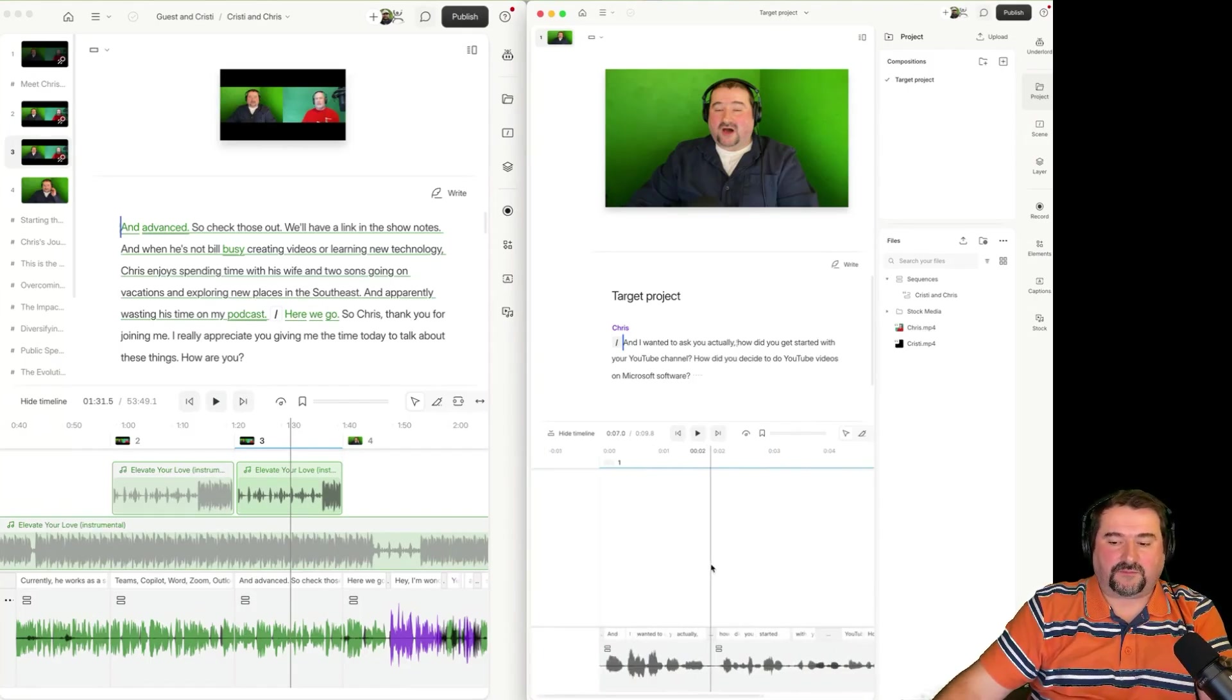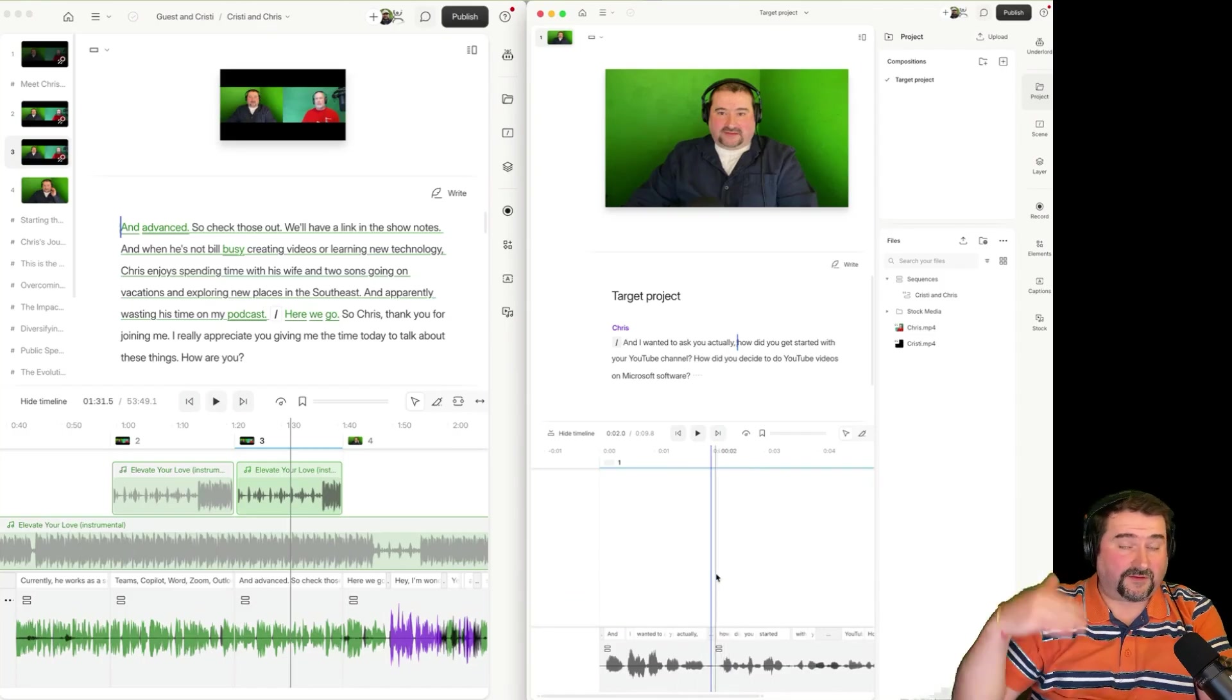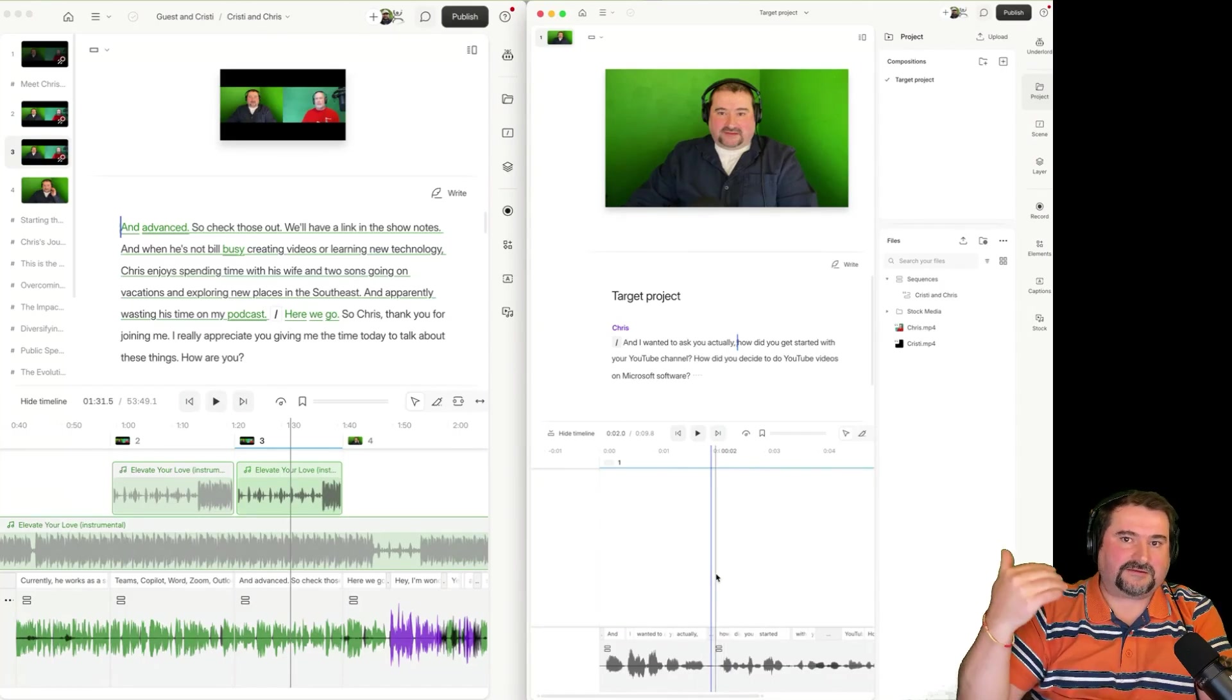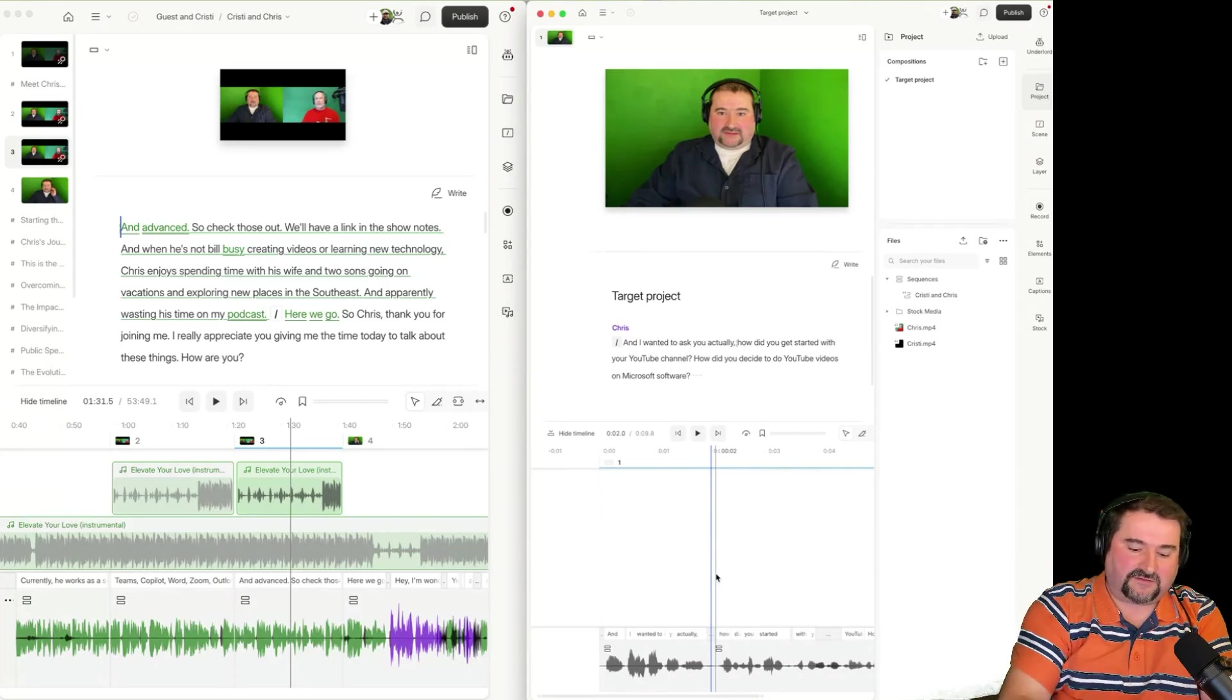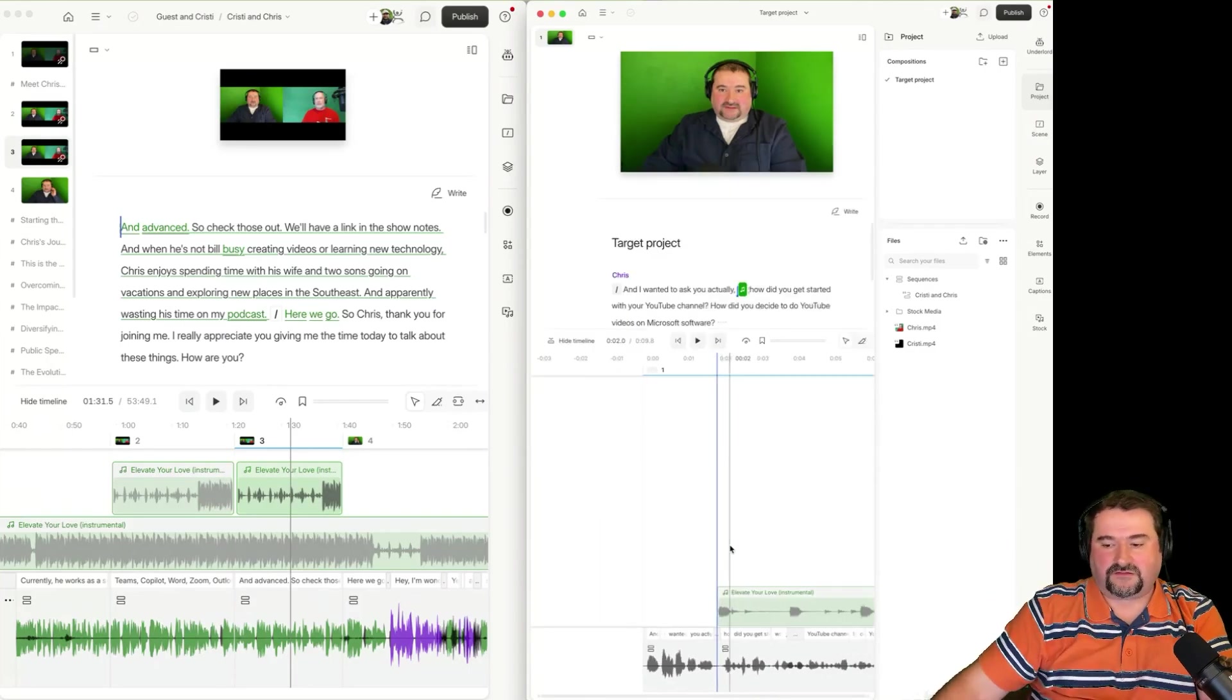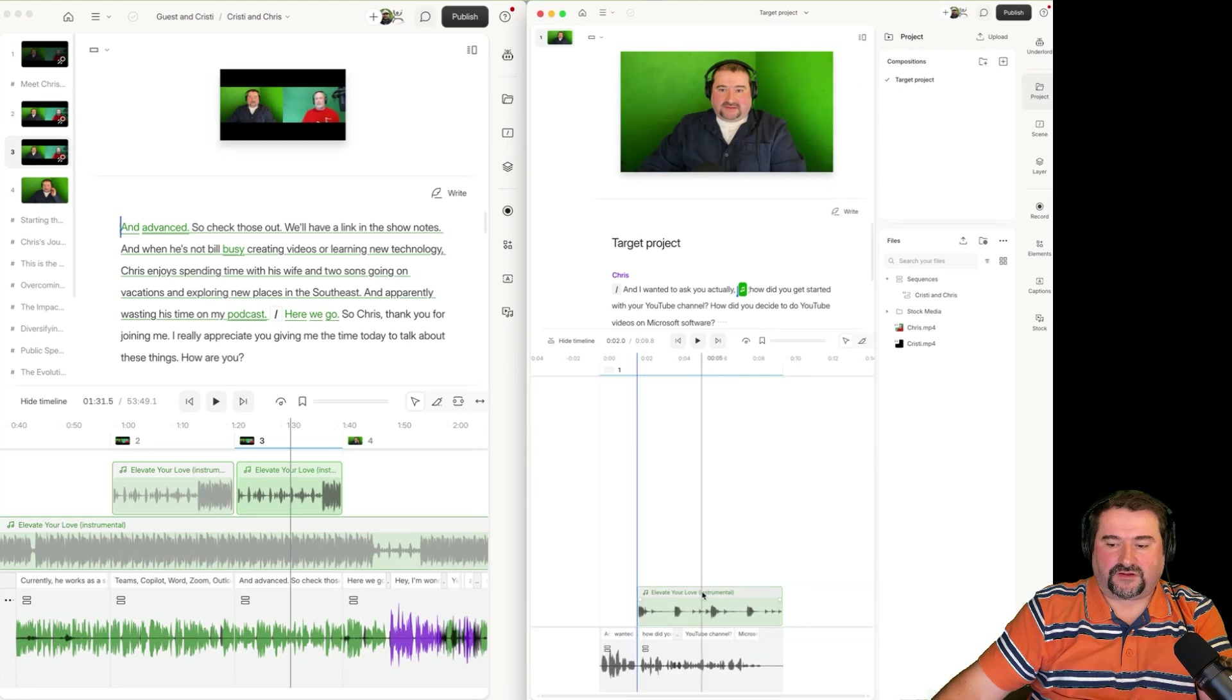And I'm just going to place my mouse right there on the timeline at the top above the script track and paste command V or control V on Windows. There it is. There is that segment that I brought in.